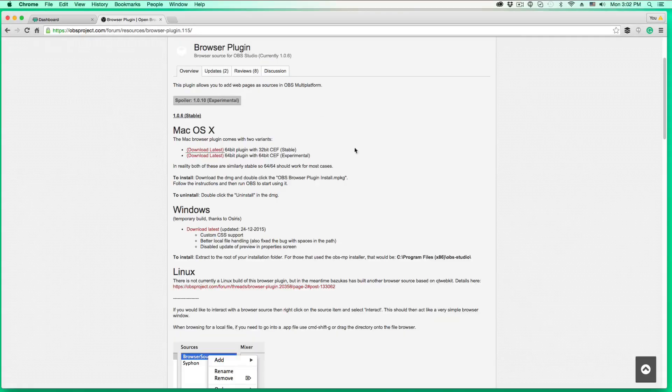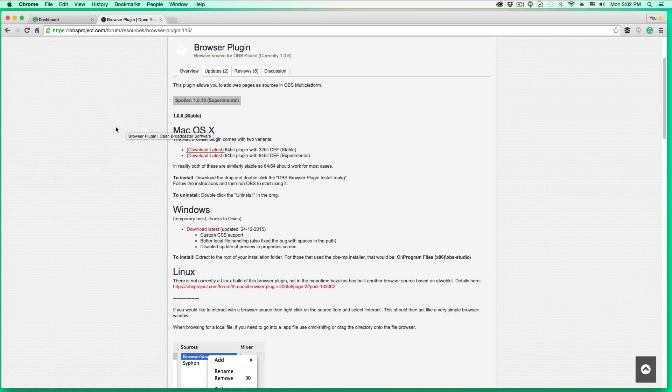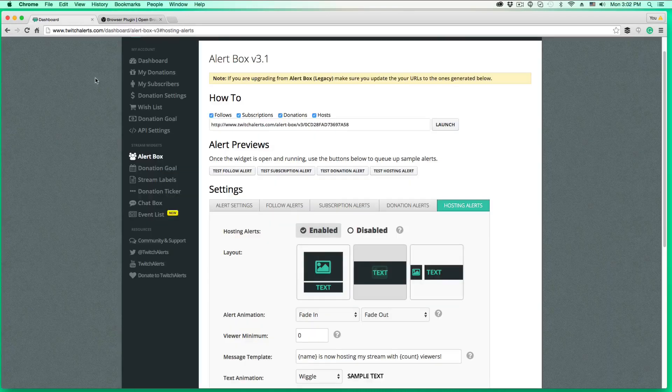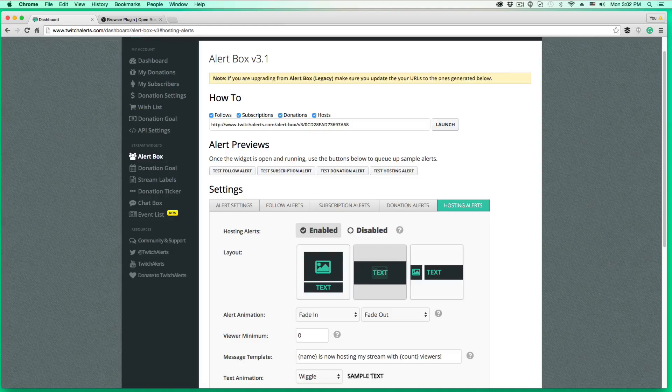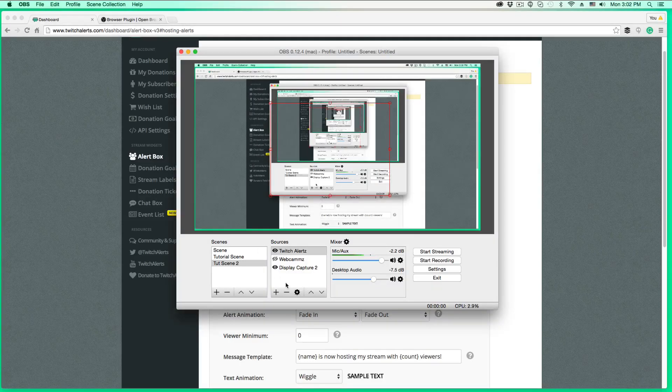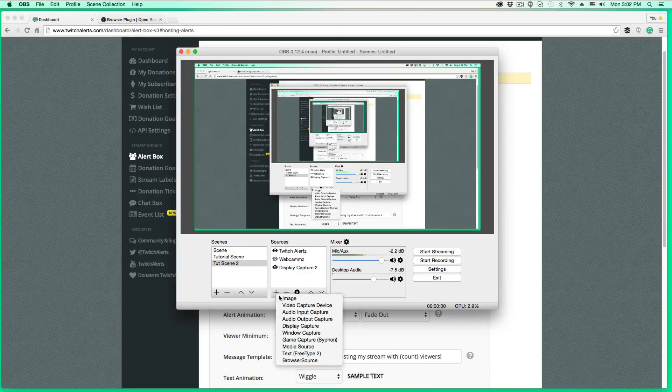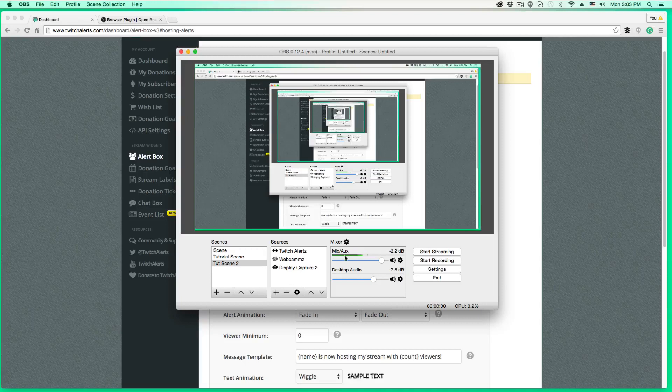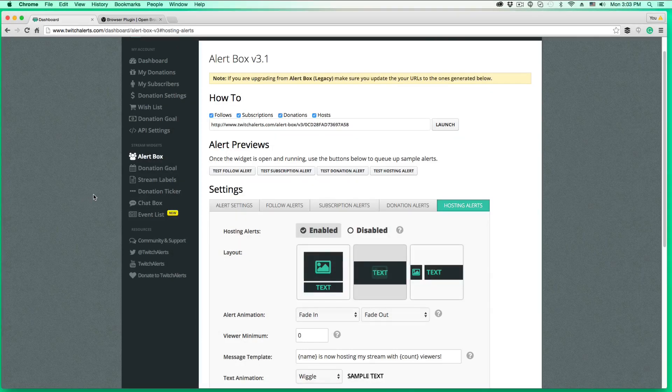So remember, you've got to go to this link here. I'm going to drop it down below, install the browser plugin for Mac OBS. And then once you've done that, open up OBS and then add another source and then use the browser source. So there's a lot of cool stuff you can do with this. I'm not going into all of it right now, but you can do more stuff than just Twitch alerts. So hopefully this helps you guys out.